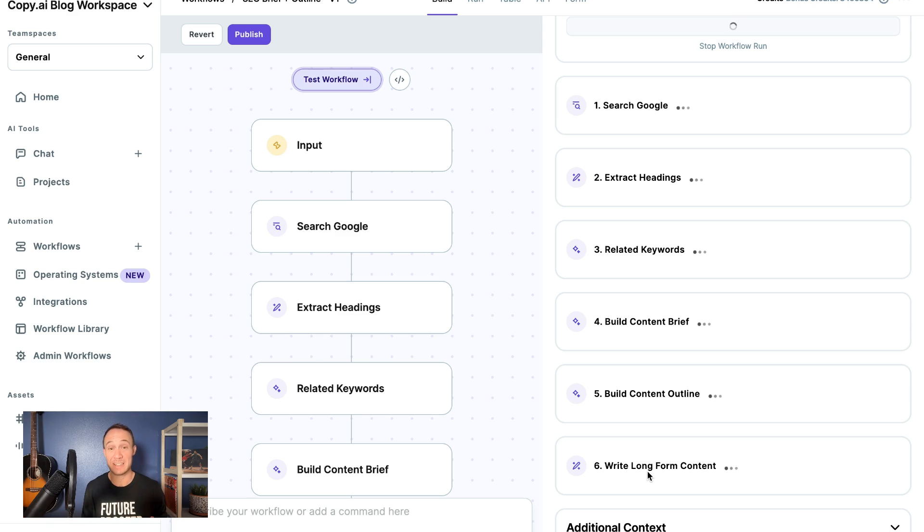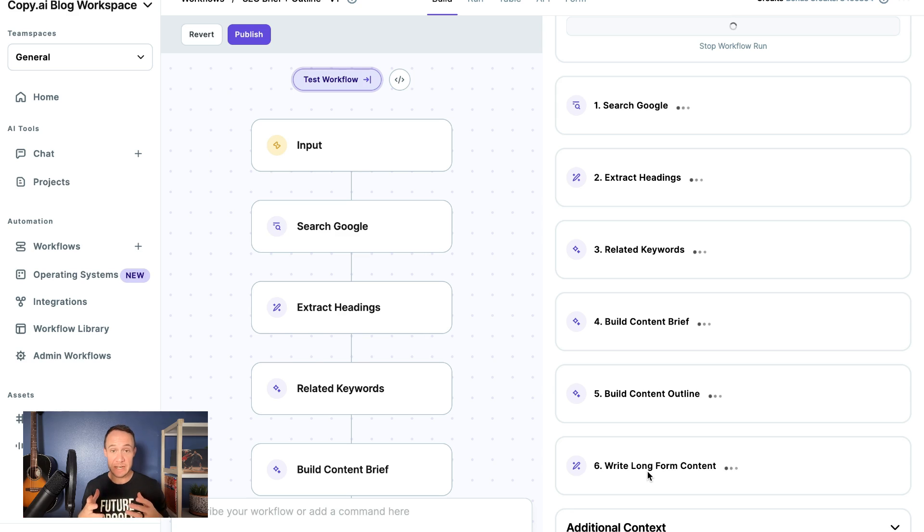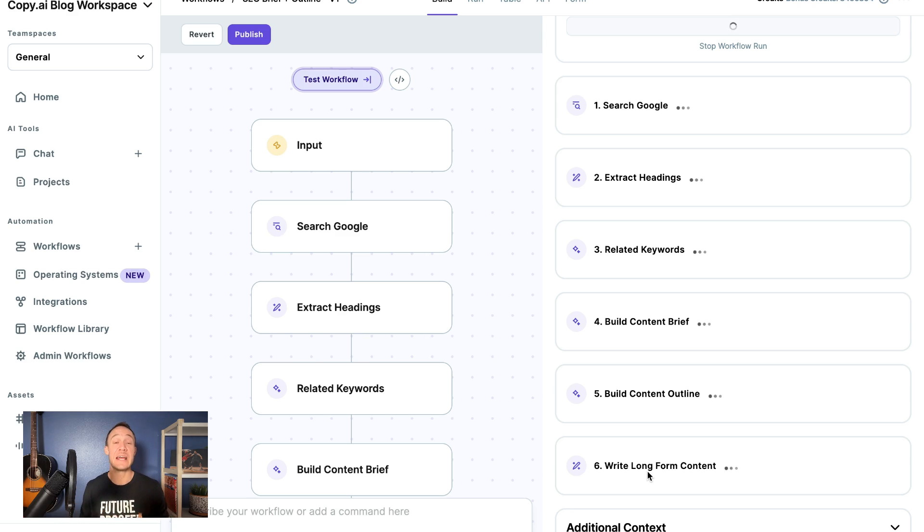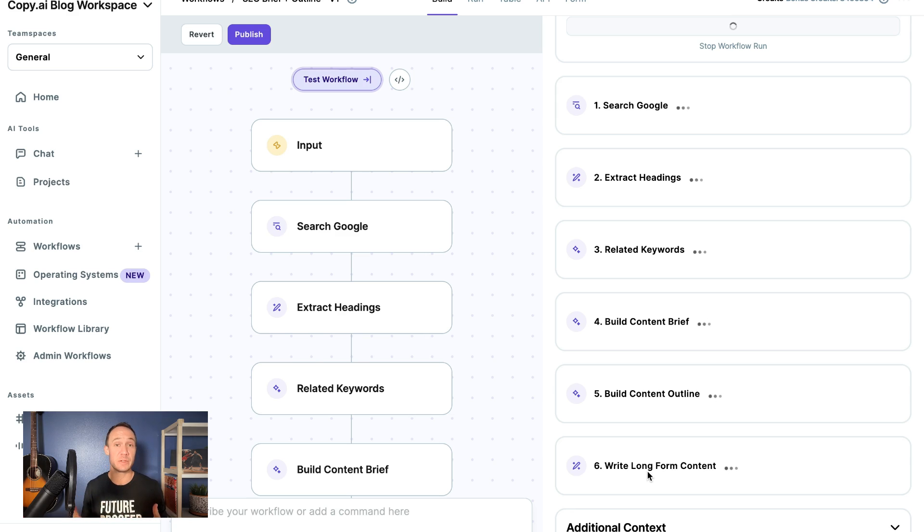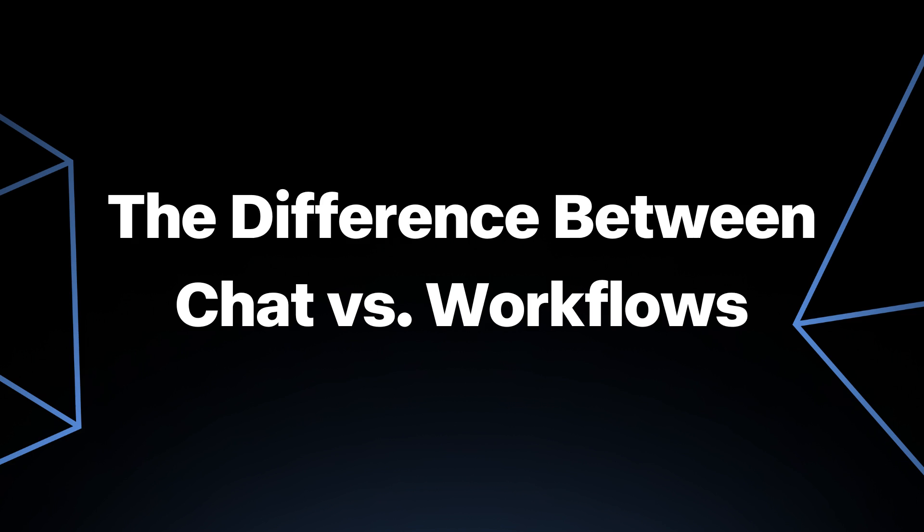So this has been an overview of Chat versus Workflows. In the next video, we're going to look at the workflow library and see what's already pre-built that you can start using today.